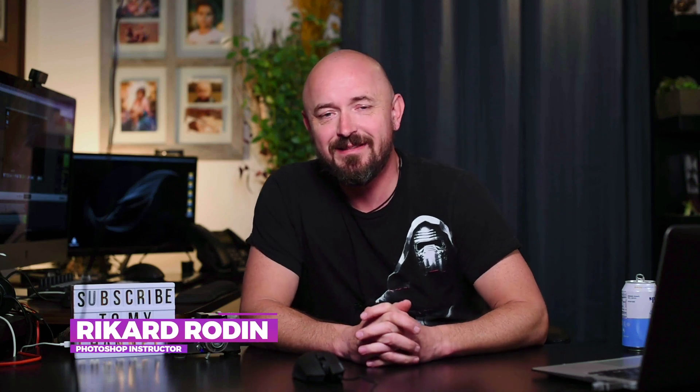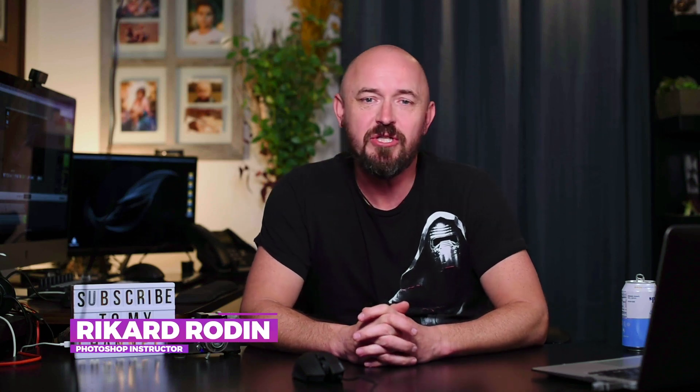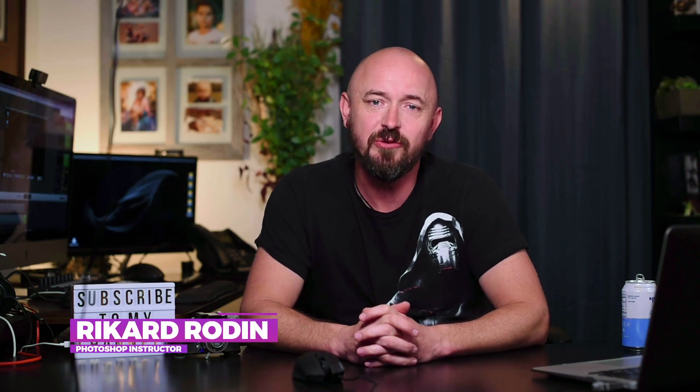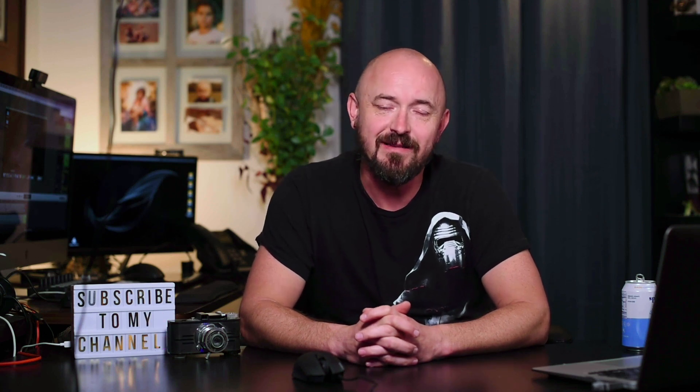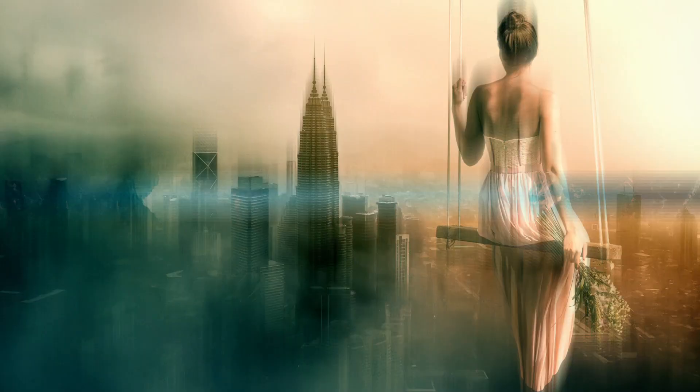Hi, my name is Rickard and in this tutorial I'm going to show you how to download and install brushes and overlays into Photoshop. Let's get started.